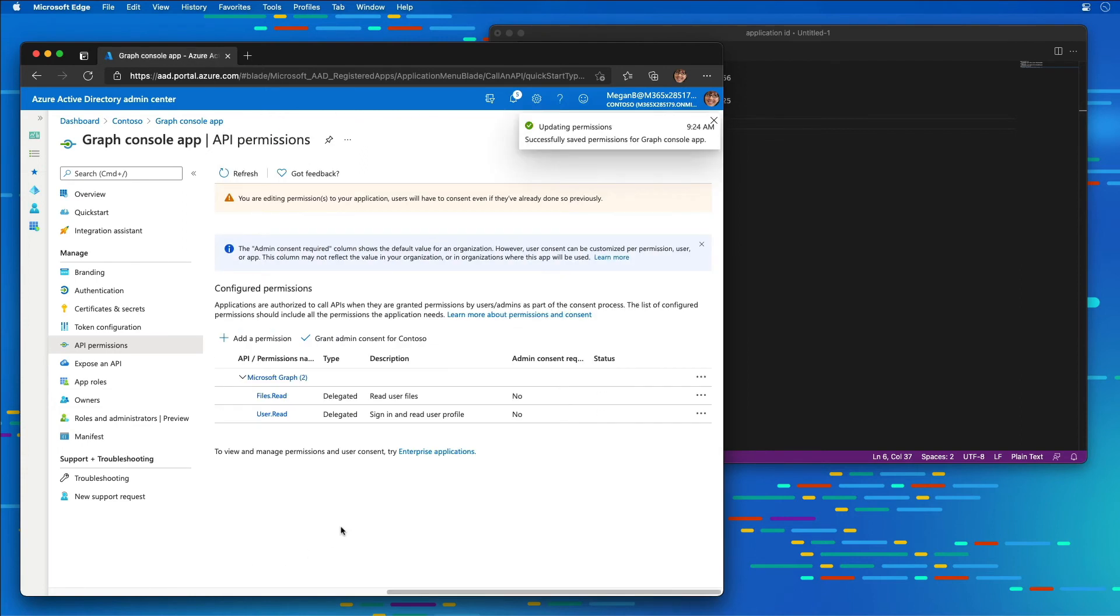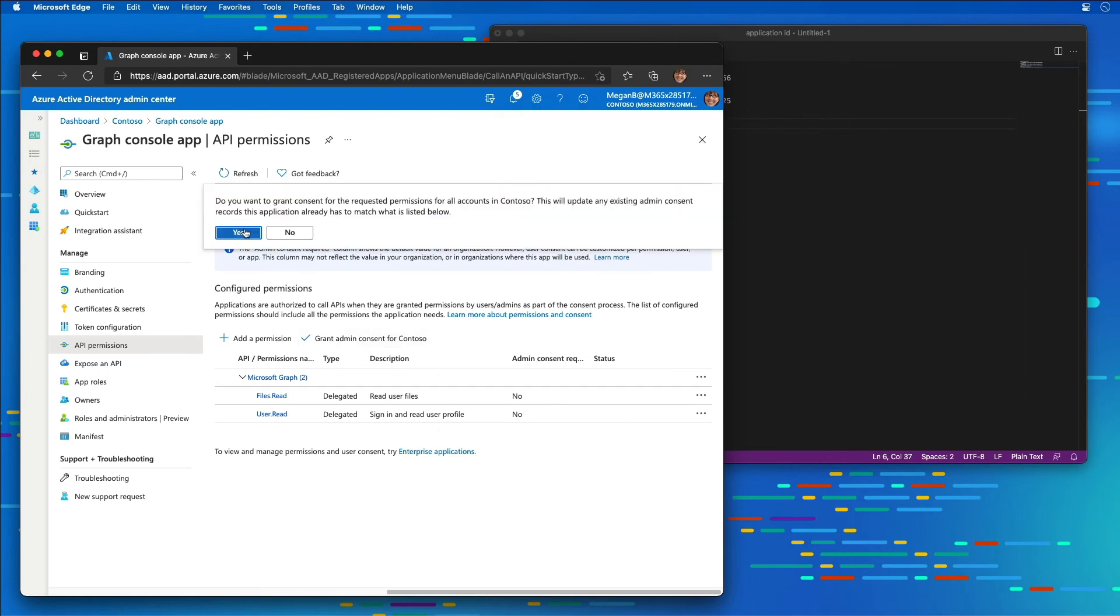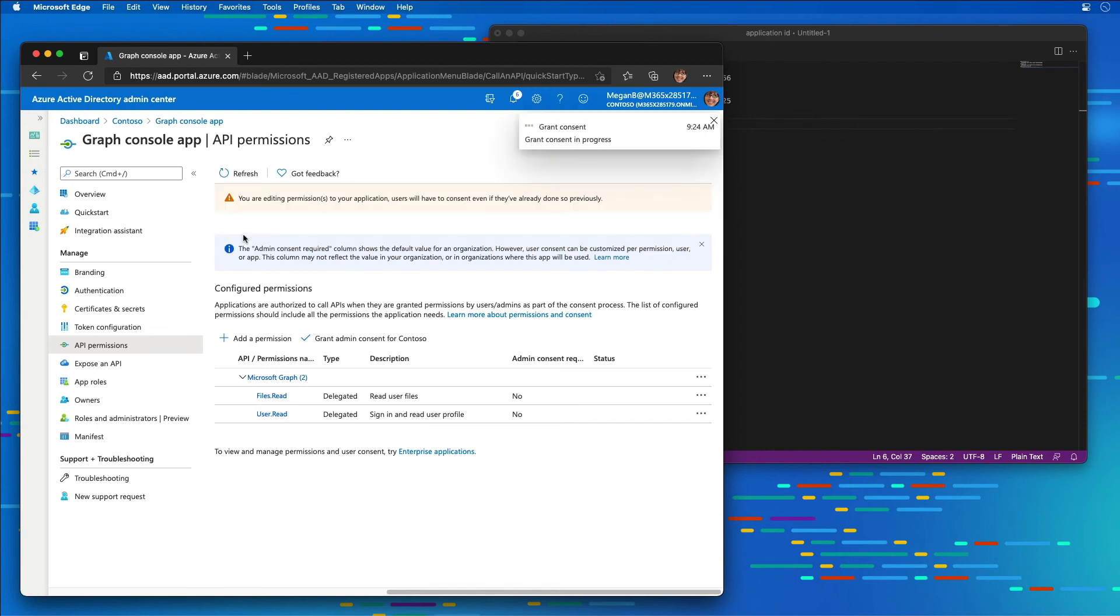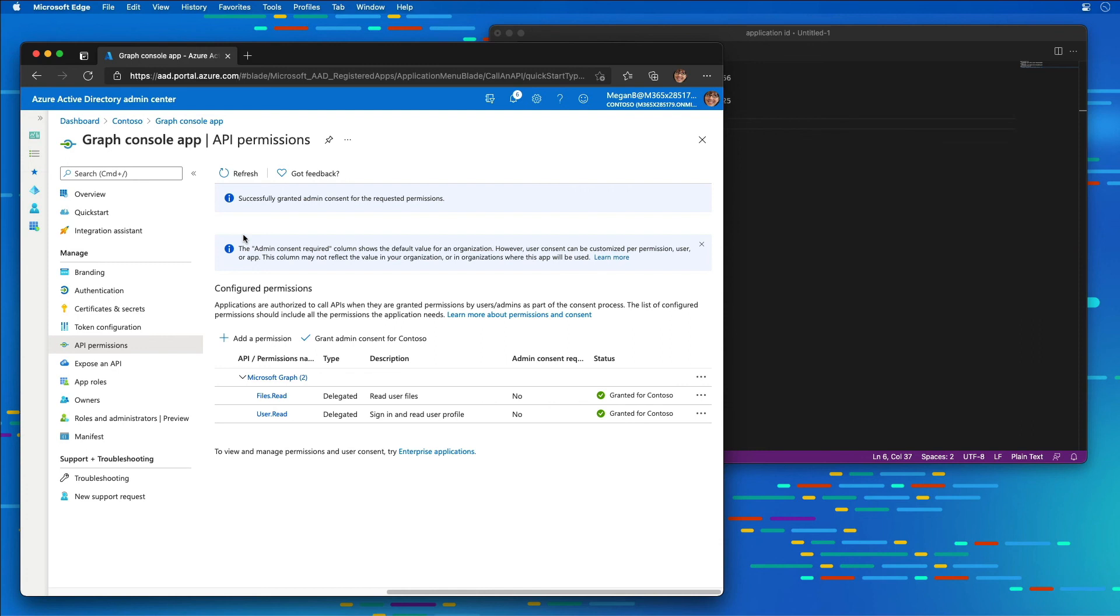Now that the permission has been created and set up, I'm going to make my life a little bit easier and select Grant Admin Consent for Contoso. The option here to grant admin consent in the Azure AD Admin Center is pre-consenting all the permissions to all the users in the tenant, just to simplify this demo.